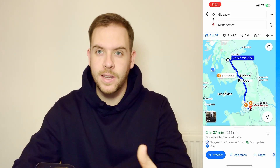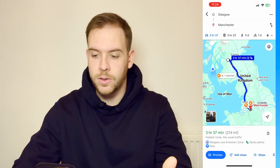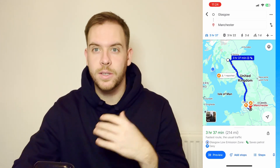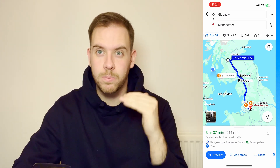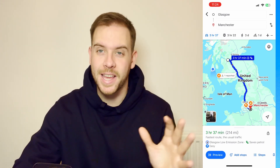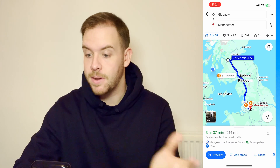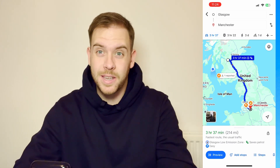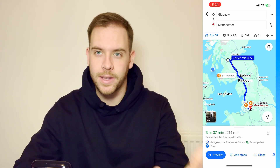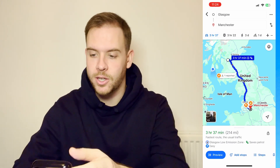But let's just say that you wanted to go somewhere in between — instead of taking the direct, fastest route possible, you wanted to take a detour. Maybe for the sake of this video, we're going to go to Newcastle in between going to Manchester.